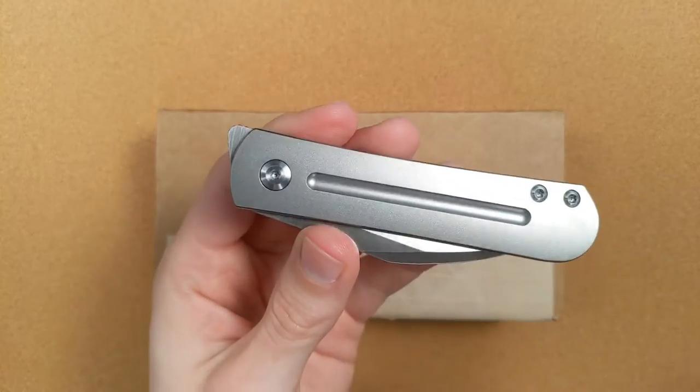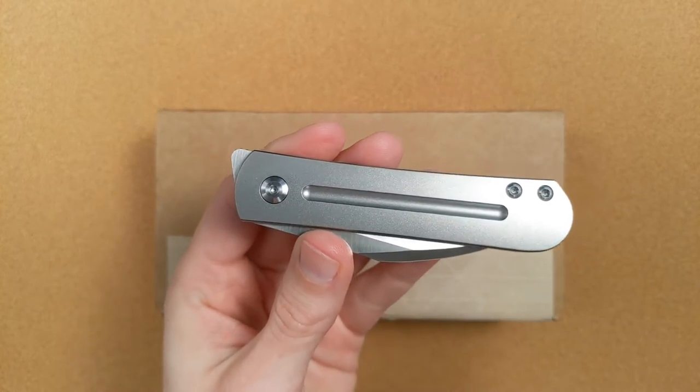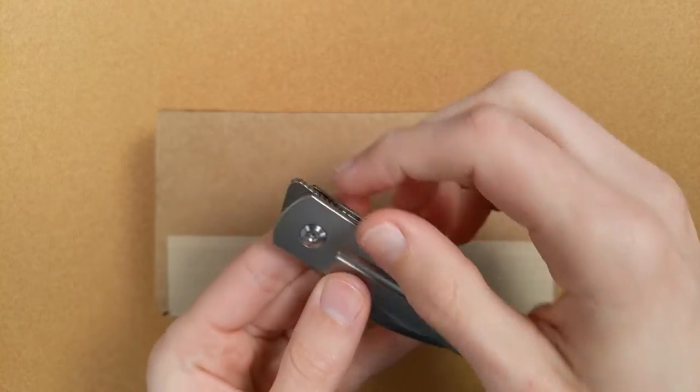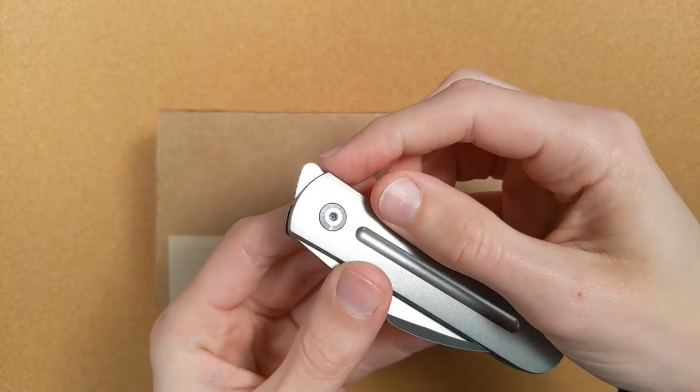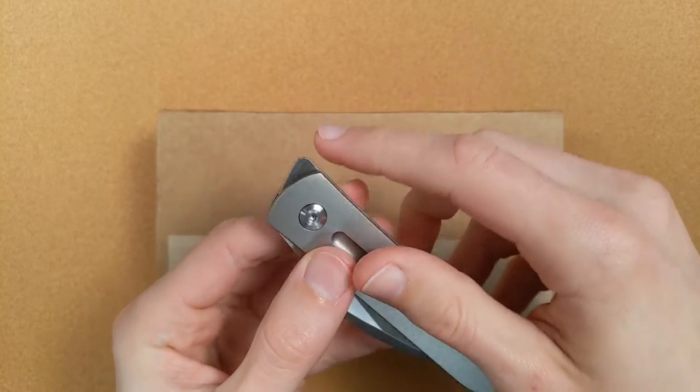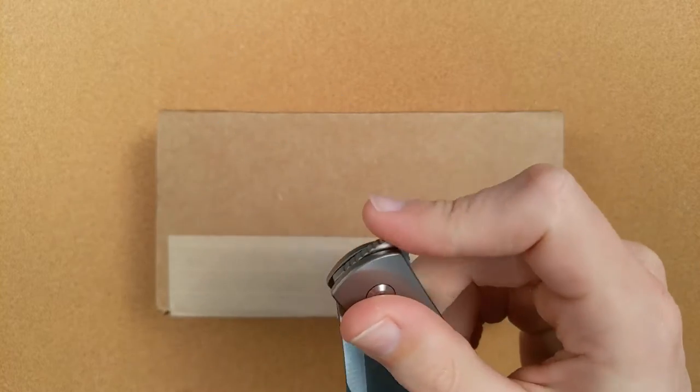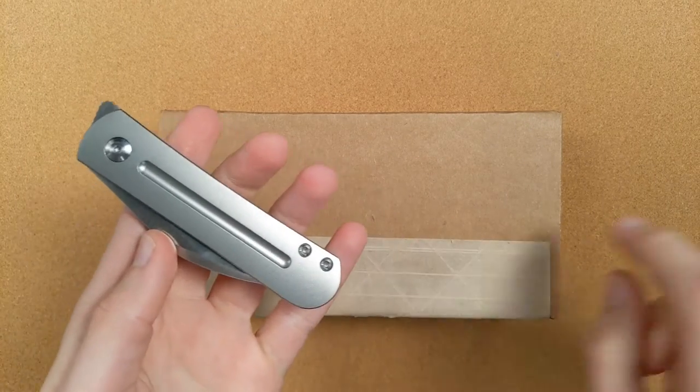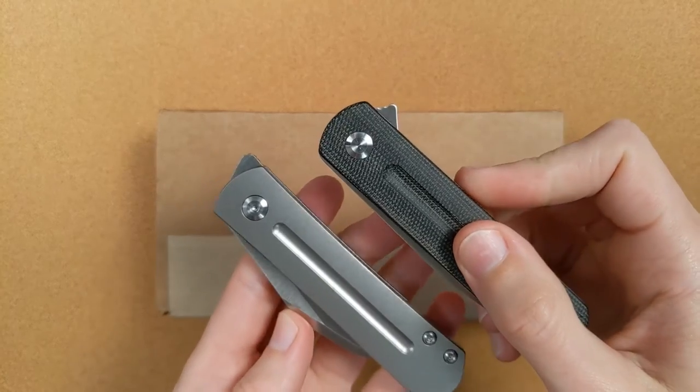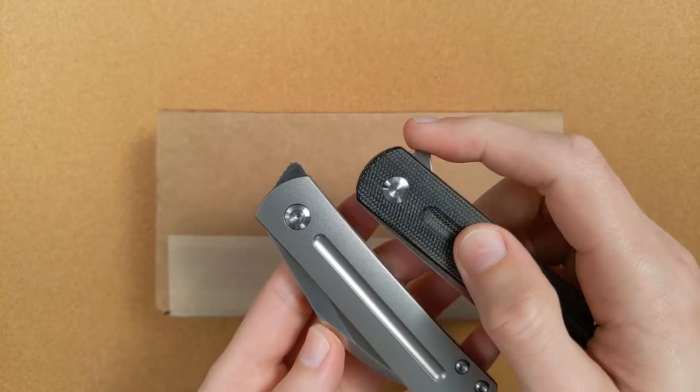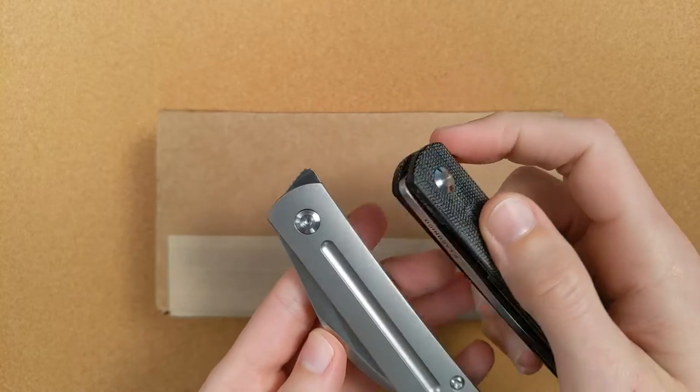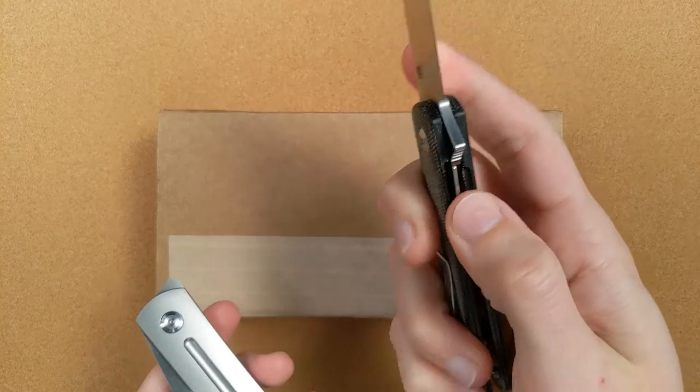They call the other one the flipper version and it's a little bit of a misnomer because this is also a flipper knife. This is a flipper tab right there. In fact, it's a pretty darn effective flipper tab. But the version inside this box is much more like what you'll find on here. A more standard flipper tab shape and location and a liner lock. This is the Monterey Bay knives EZC 1.5.